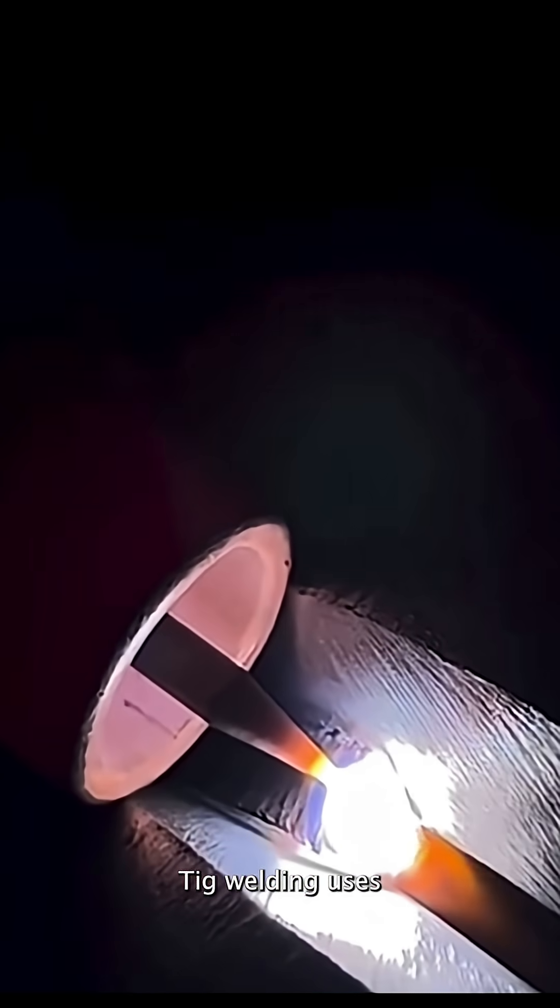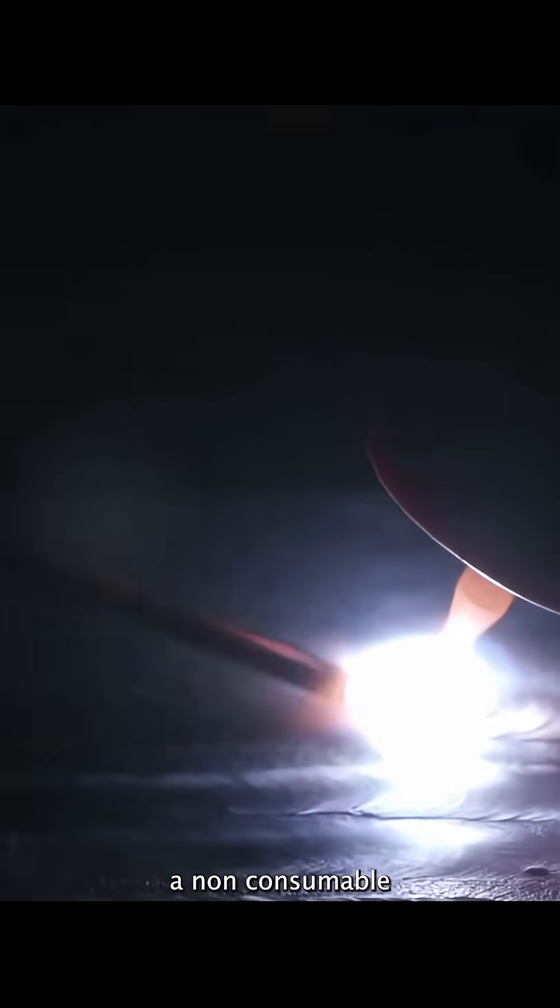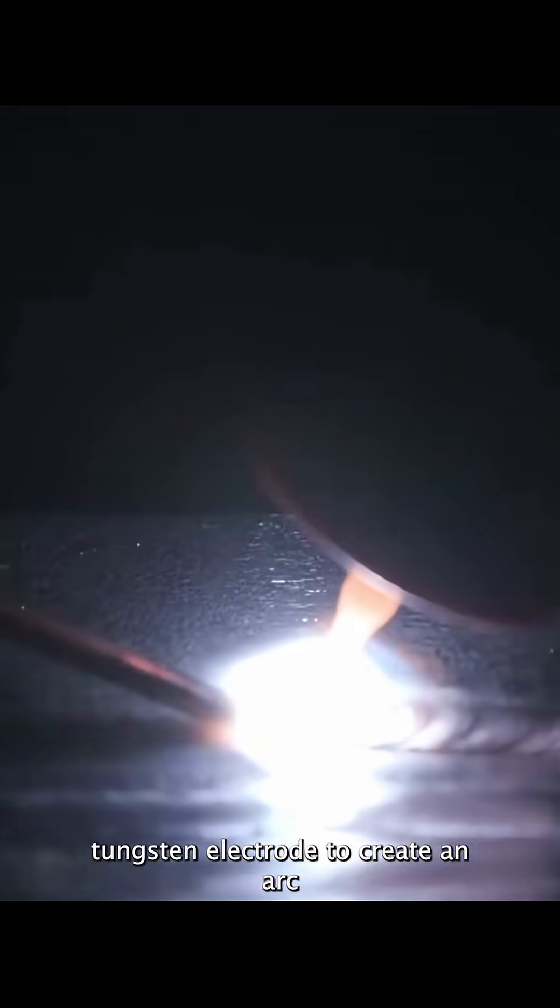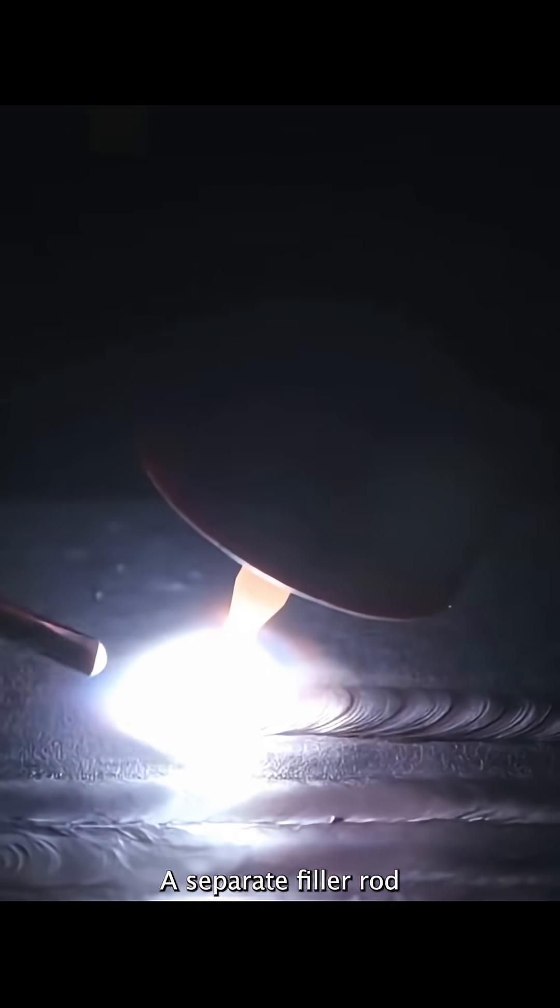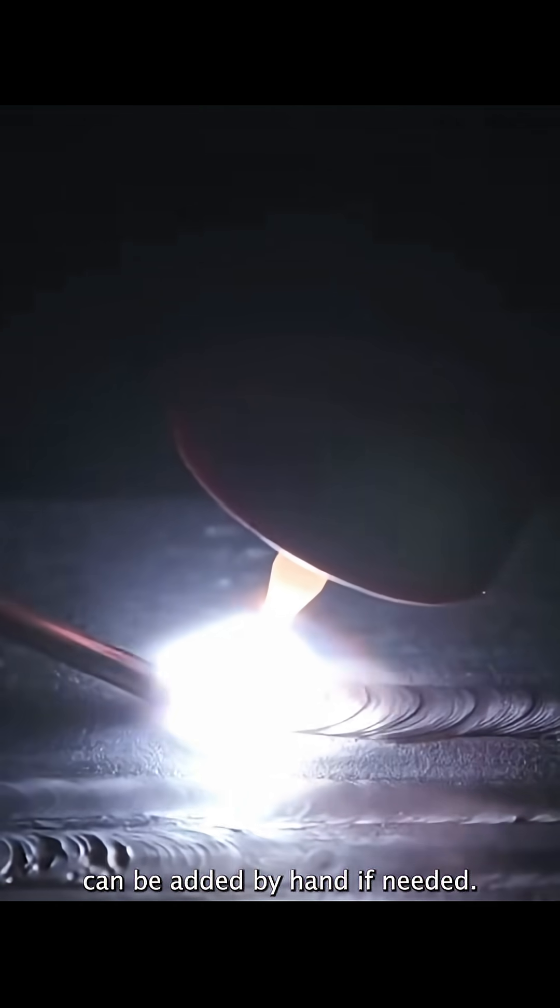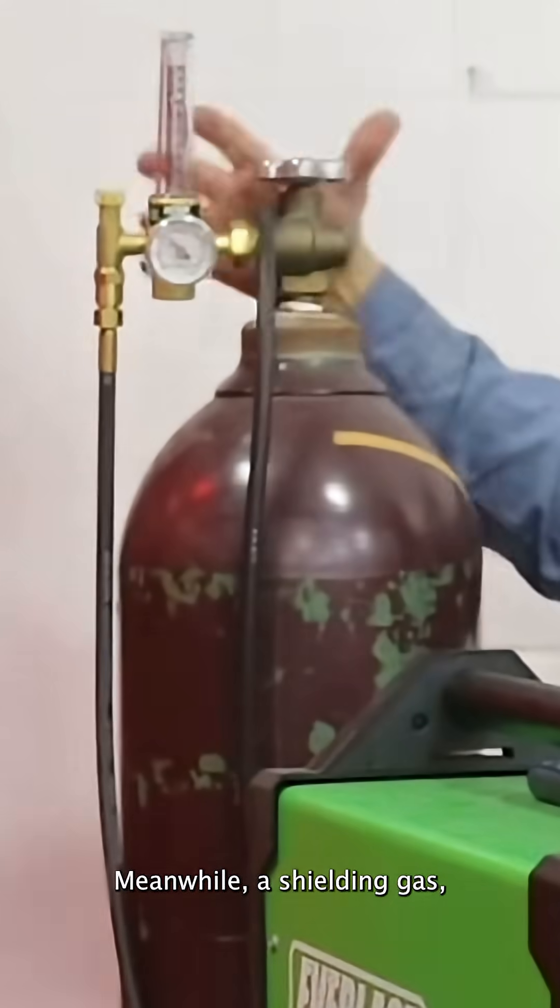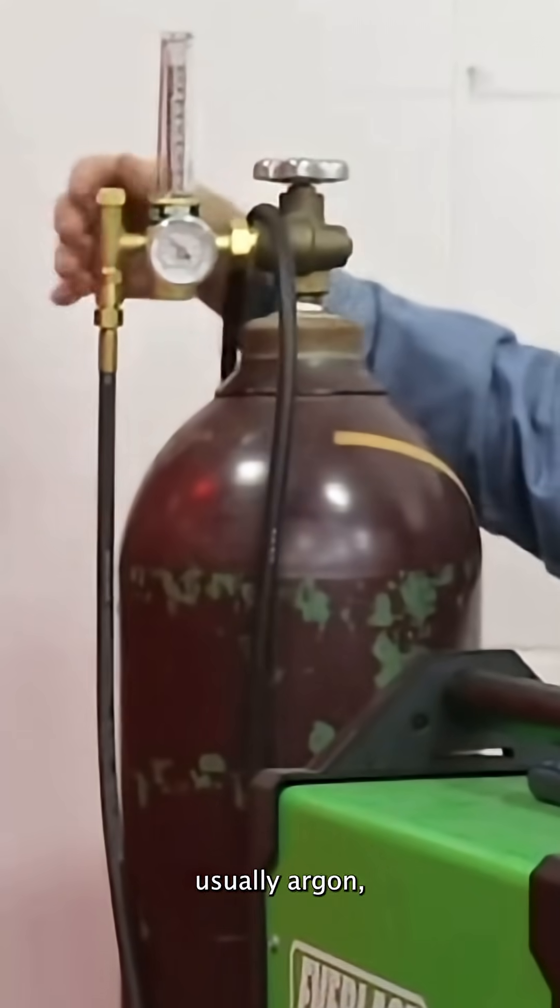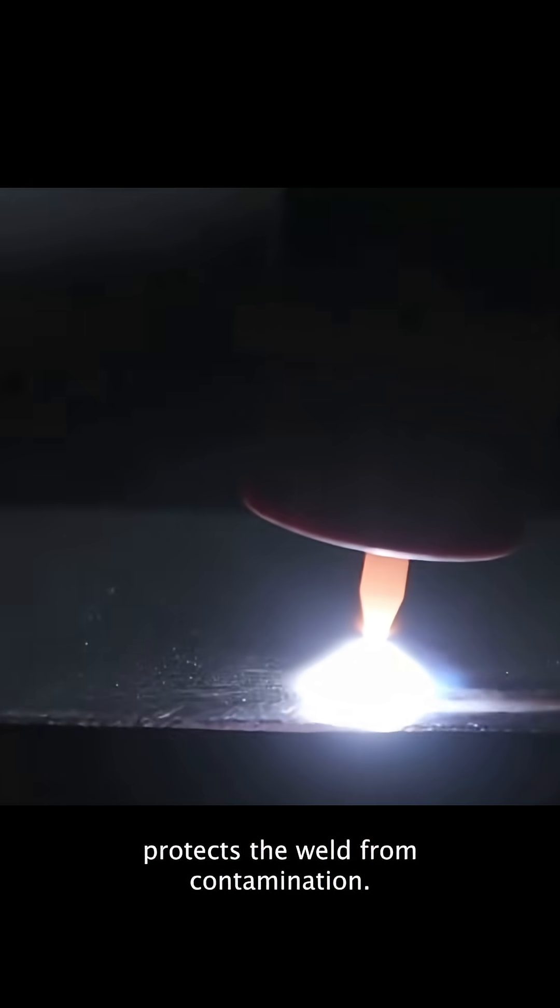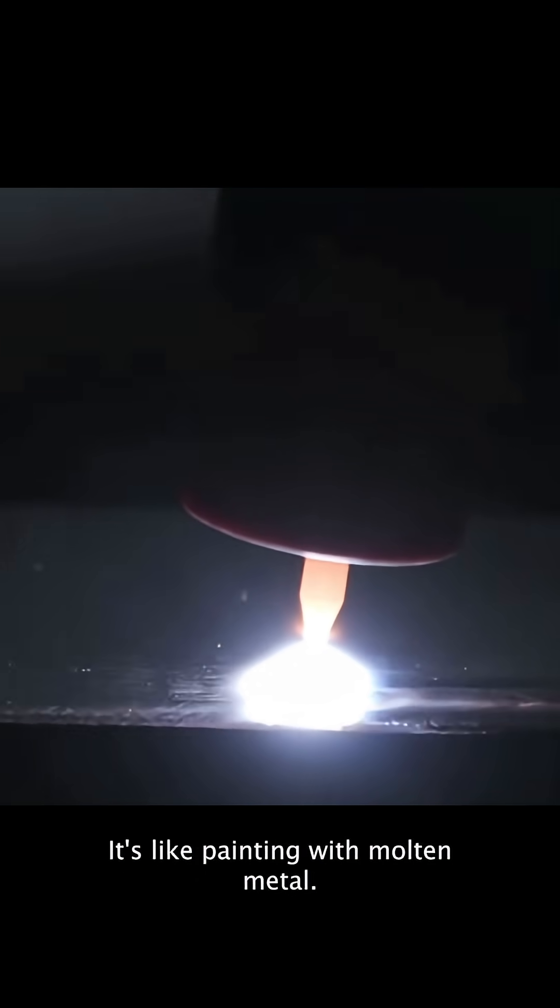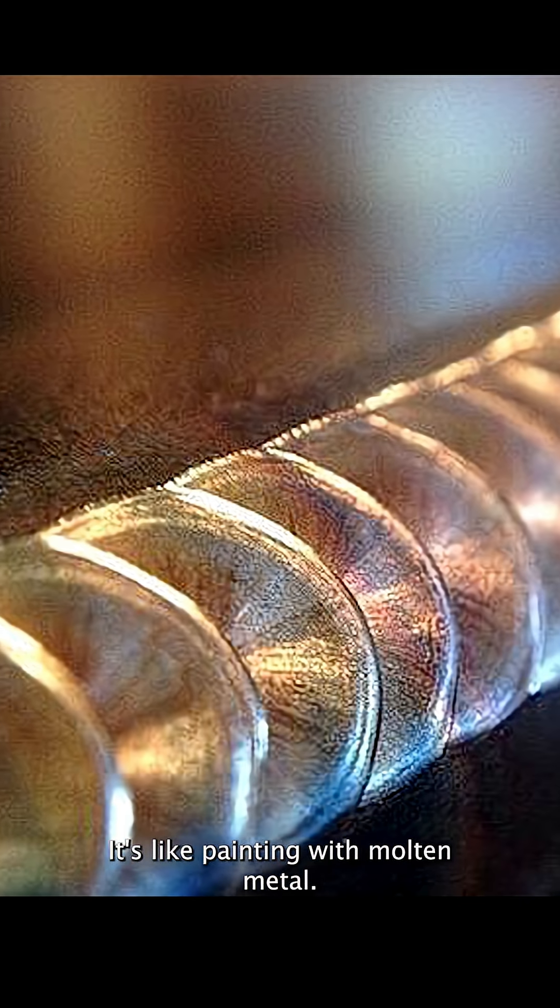TIG welding uses a non-consumable tungsten electrode to create an arc that melts the base metal. A separate filler rod can be added by hand if needed. Meanwhile, a shielding gas, usually argon, protects the weld from contamination. It's like painting with molten metal.